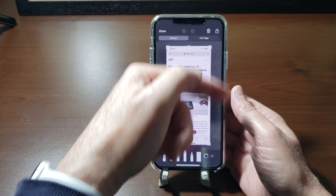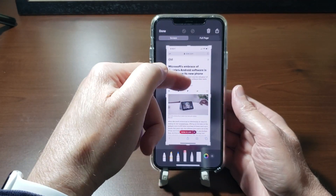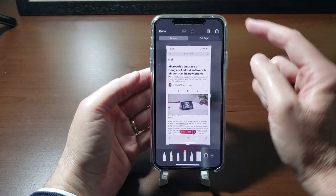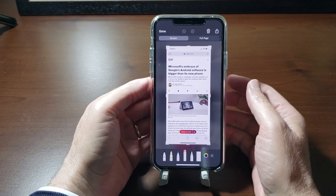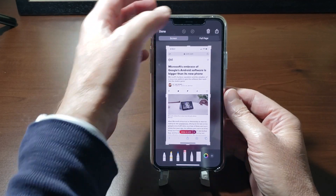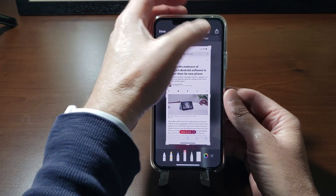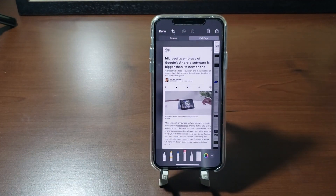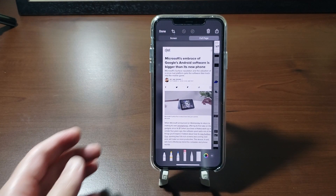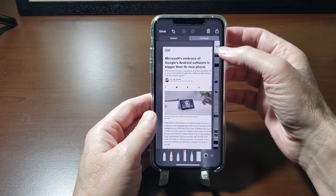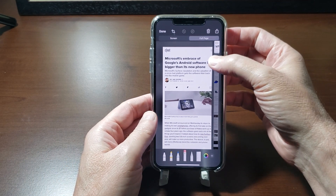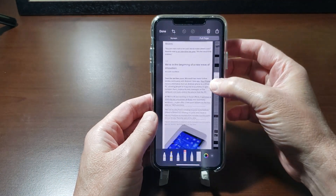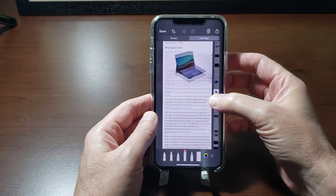Now you're going to see you have the option of just the screen — a section right there that's on the screen — or Full Page. I'm going to tap Full Page.